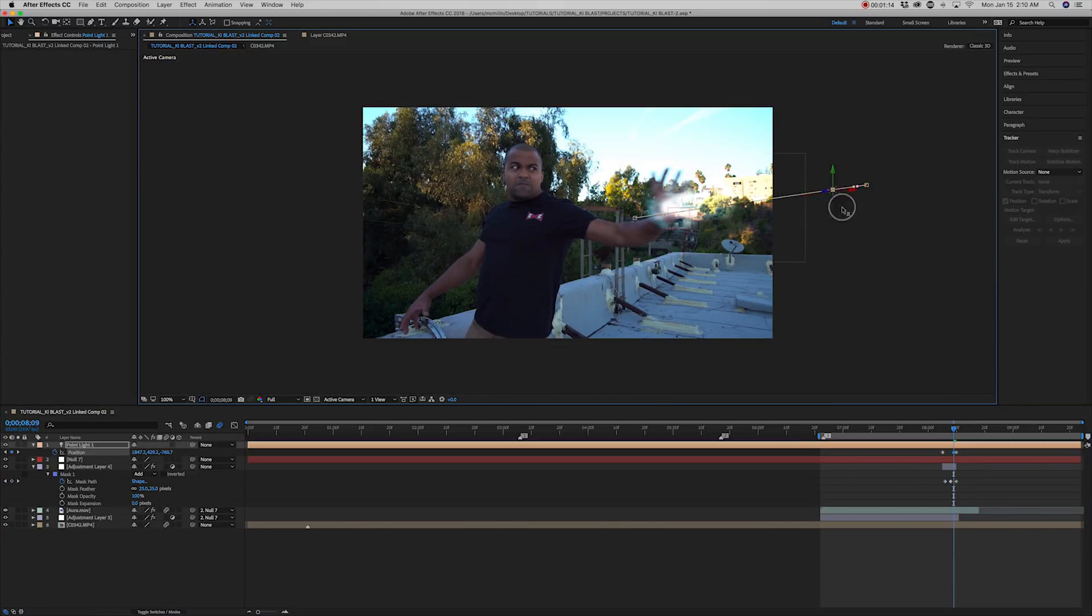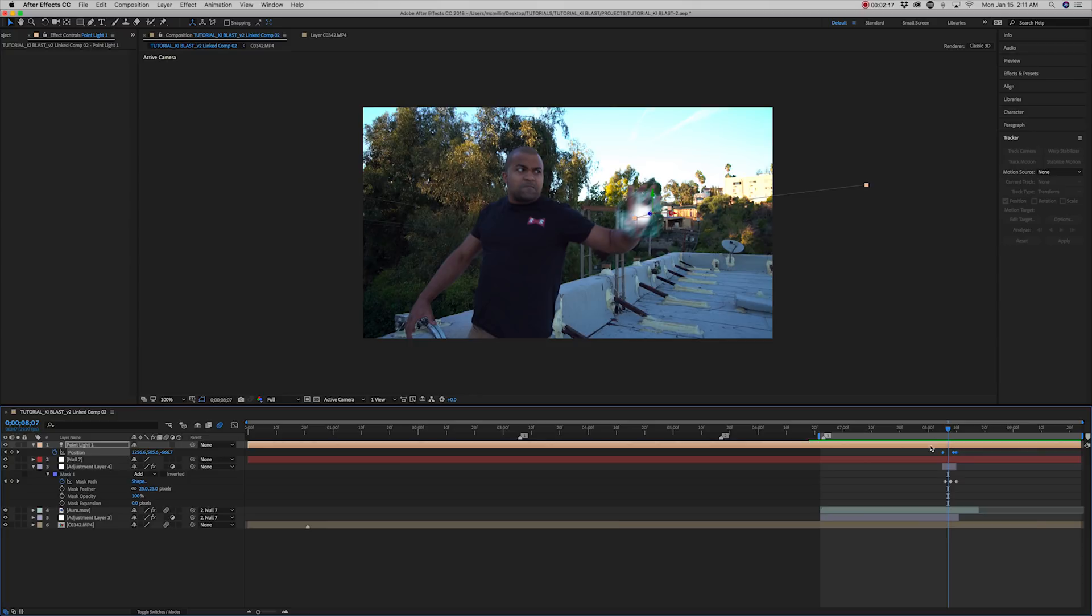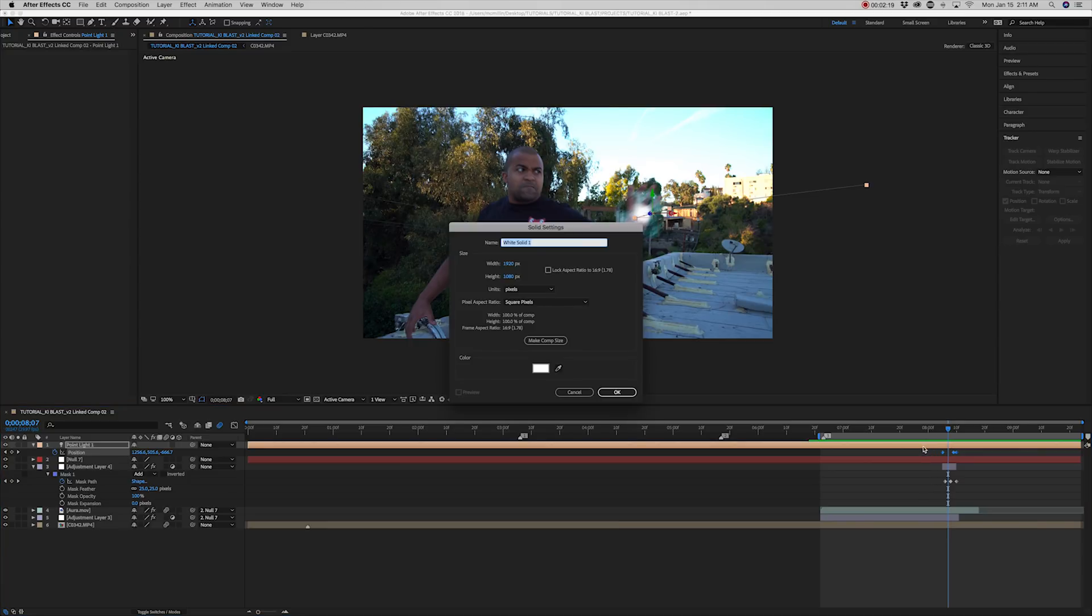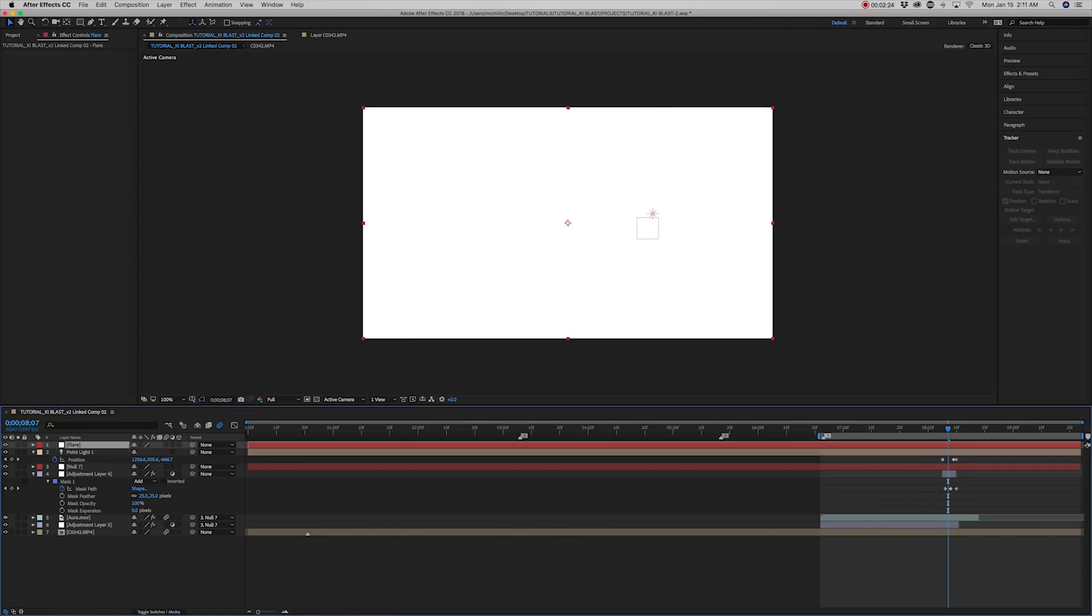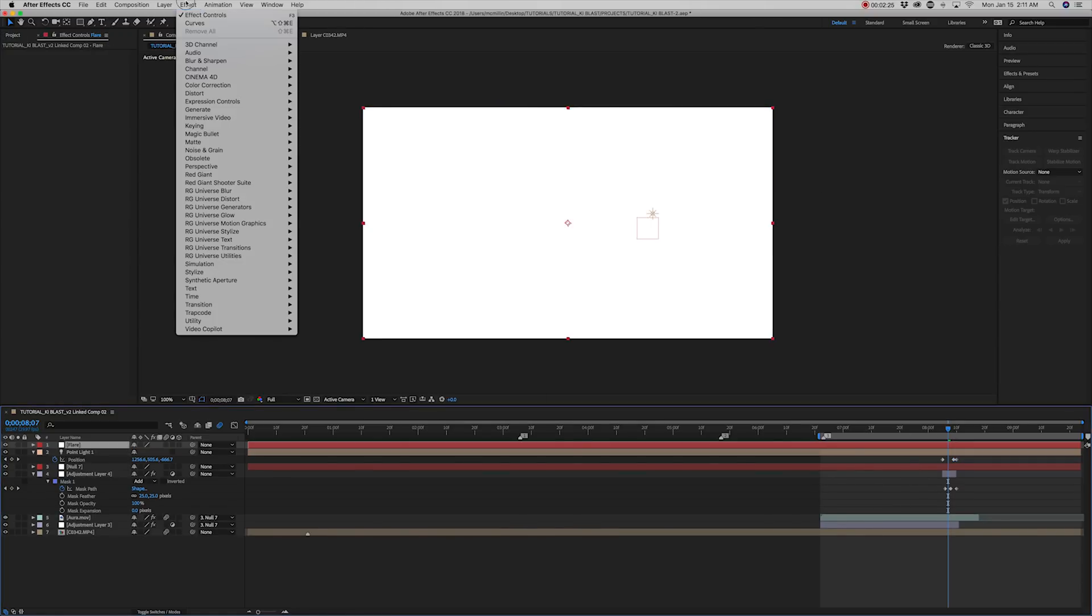Move the light to the center of the hand and then animate it like you have with all the other layers thus far. Next, create a new solid. Name it flare. And then add the optical flares effect.